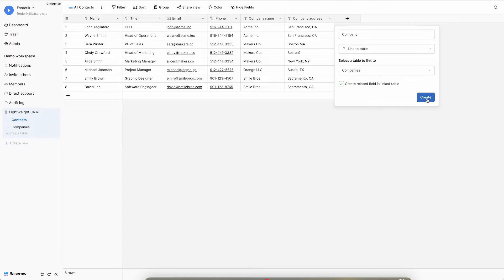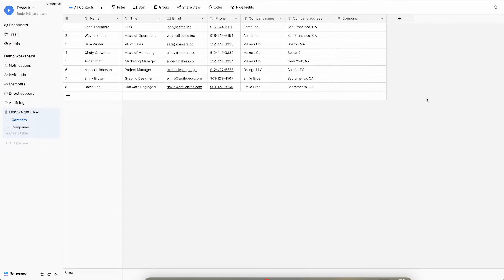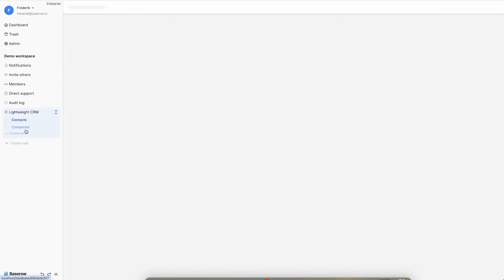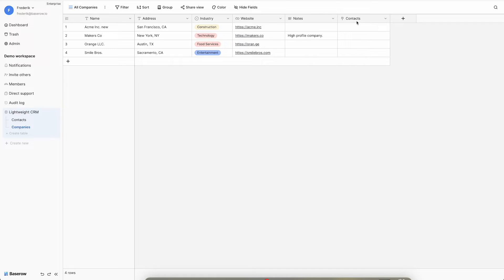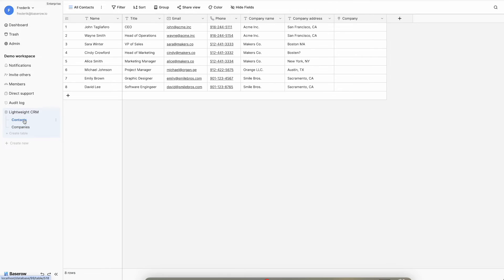Click the create button to establish the linked field. Because the option to create a related field in the linked table was enabled, the companies table has gained a new field called contacts, which is also a linked field to the contacts table. This establishes a bidirectional link between the tables.